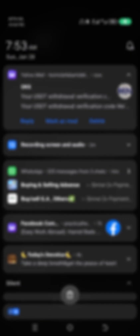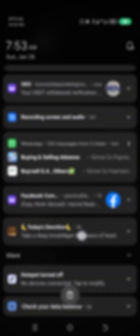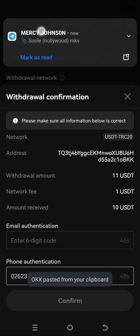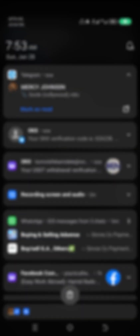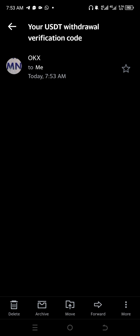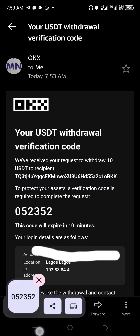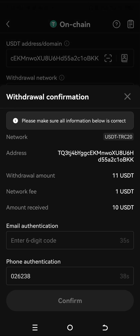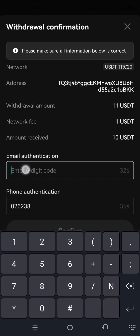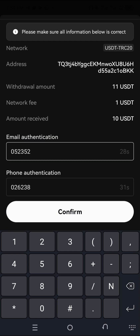You also need to send an OTP to your registered phone number before the payment can be made. I'll check the code for the phone number, paste it in, then check the email OTP, copy it, and come back to OKX to paste it in as well.